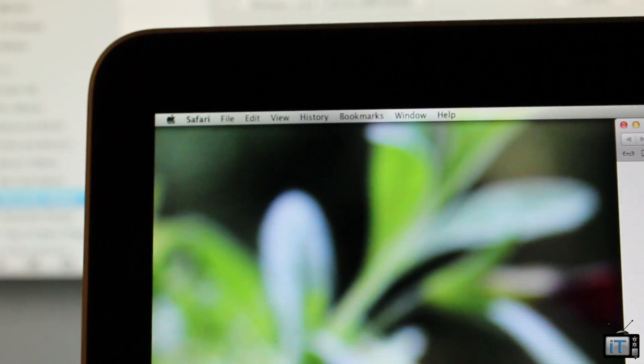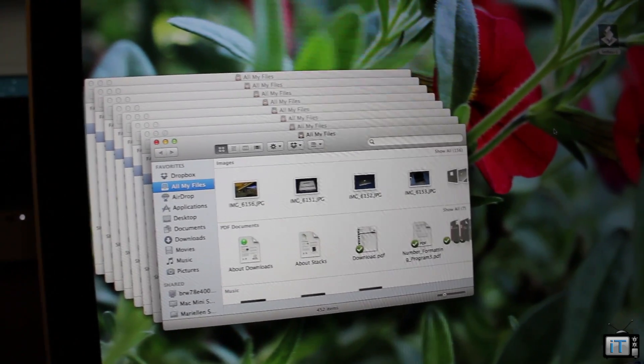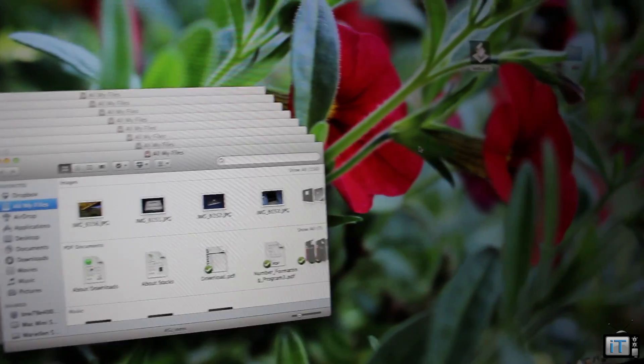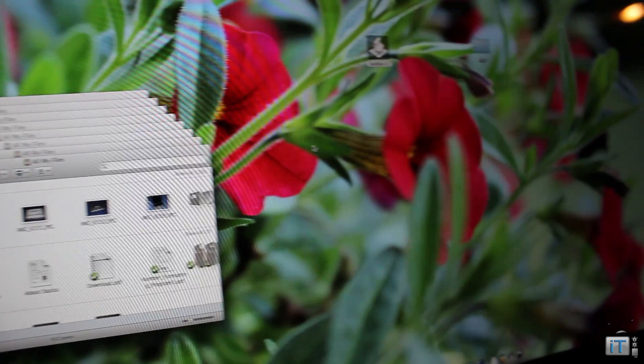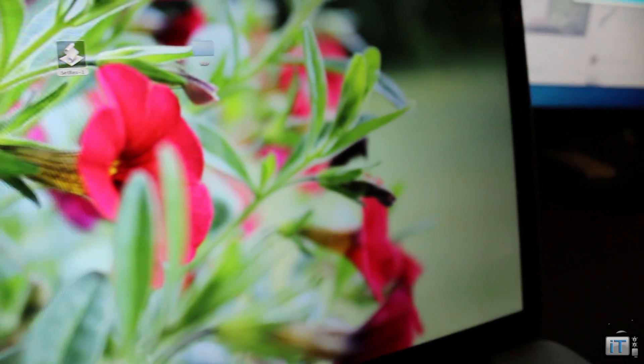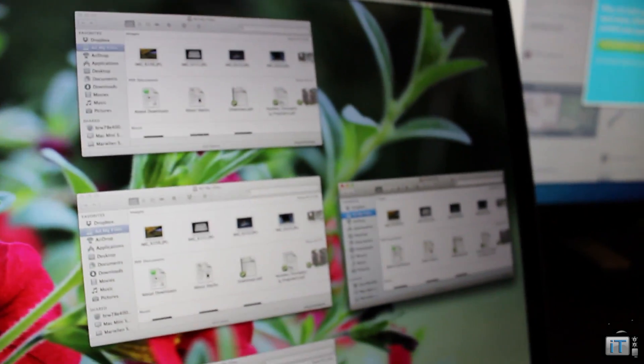You can see that we can have a bunch of Finder windows open. We can scatter these all around our desktop and it looks really cool, but it's kind of hard to read things because you have to look close. It's very zoomed out.